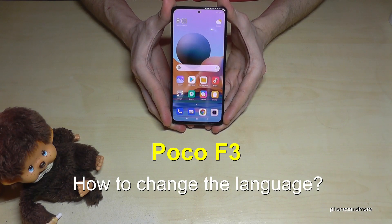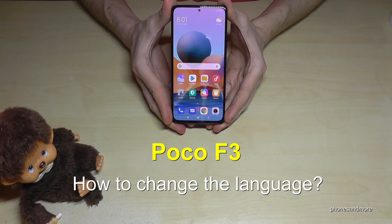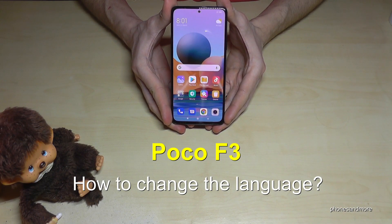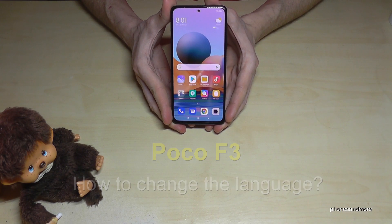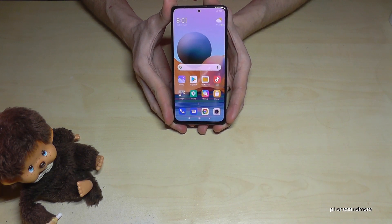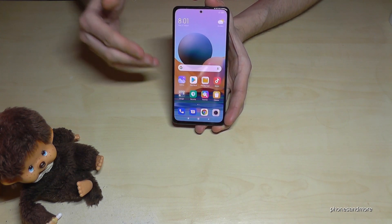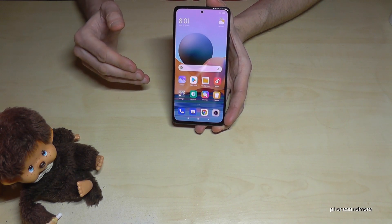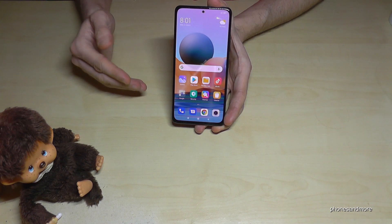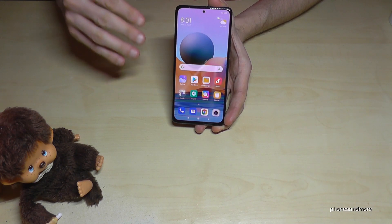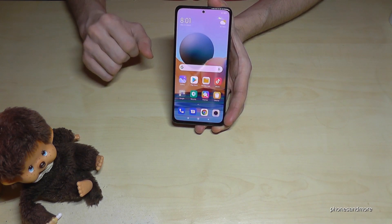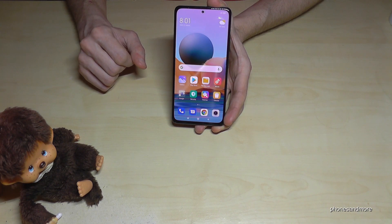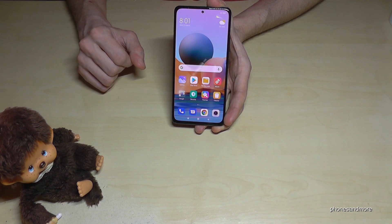Hello everybody! I want to show you with this video how you can change the language on a POCO F3. First of all, let me tell you: whatever language you have on your phone right now, the symbols and the positions I will show you will always be the same. So just follow carefully.